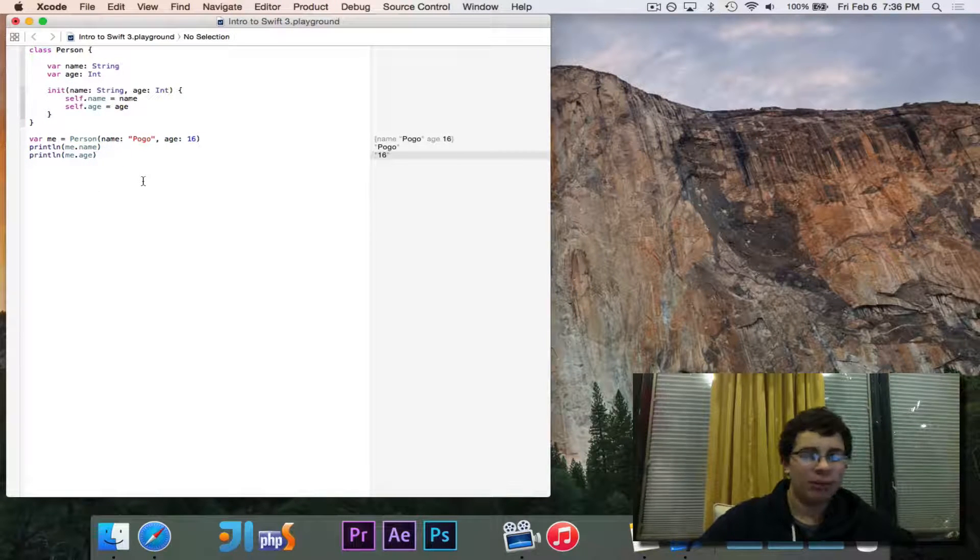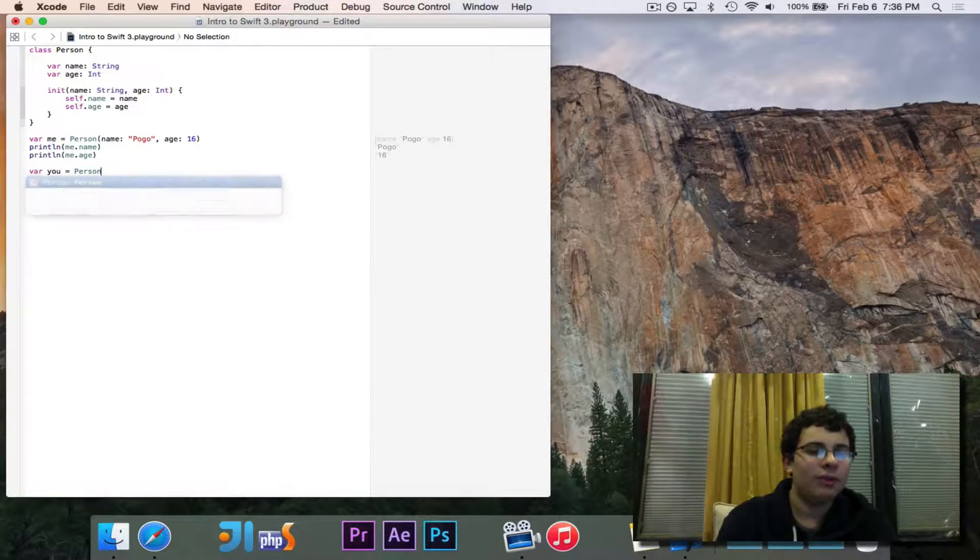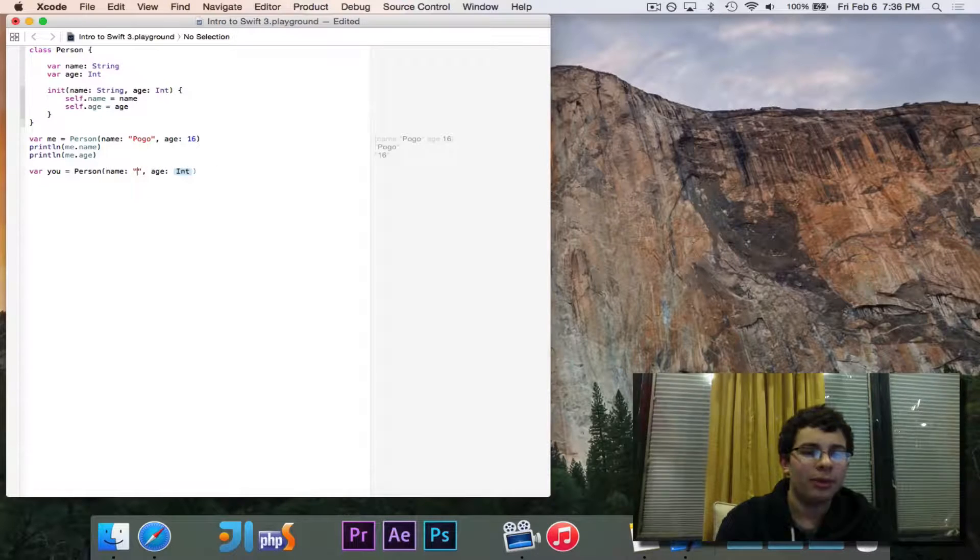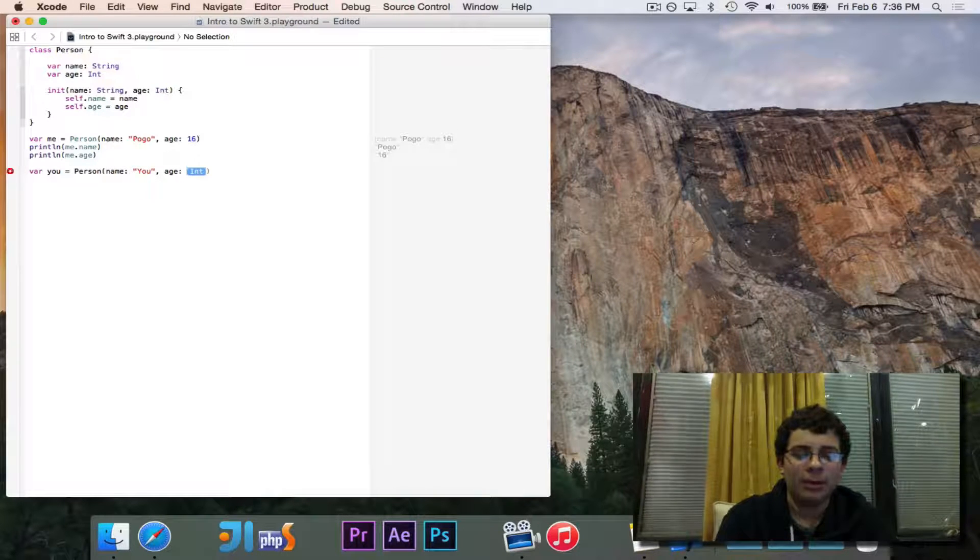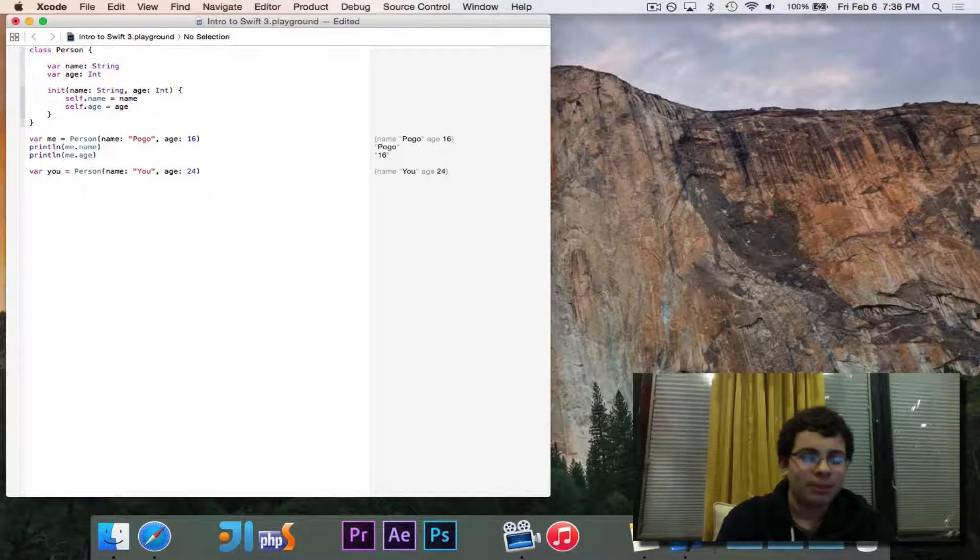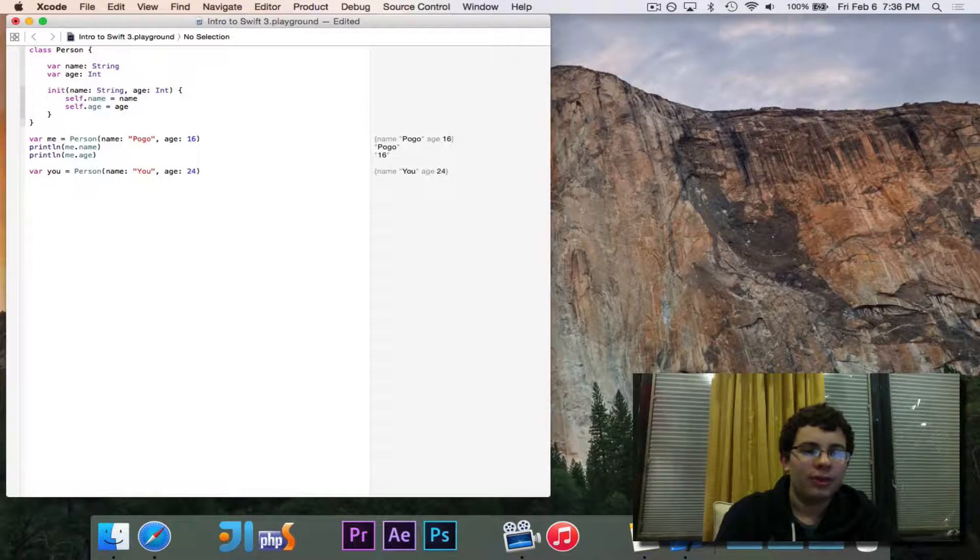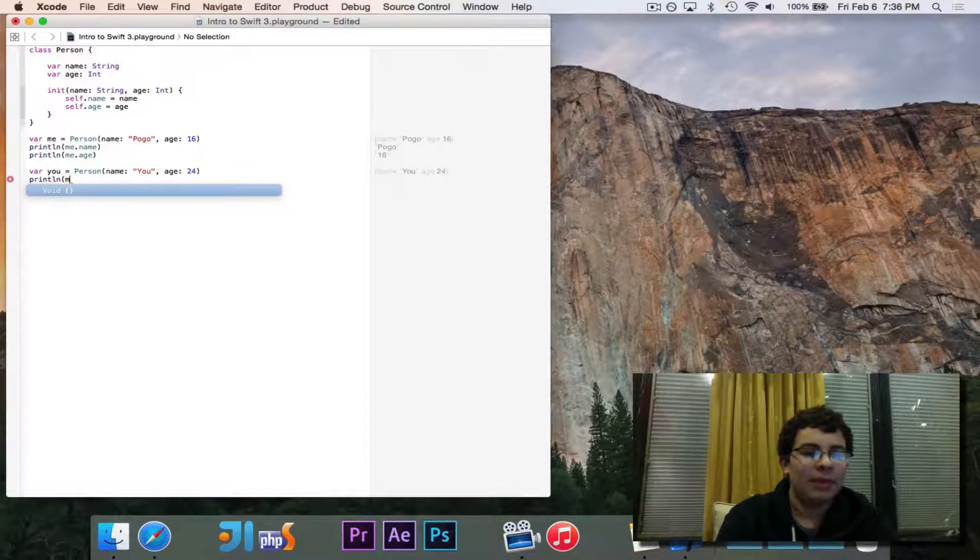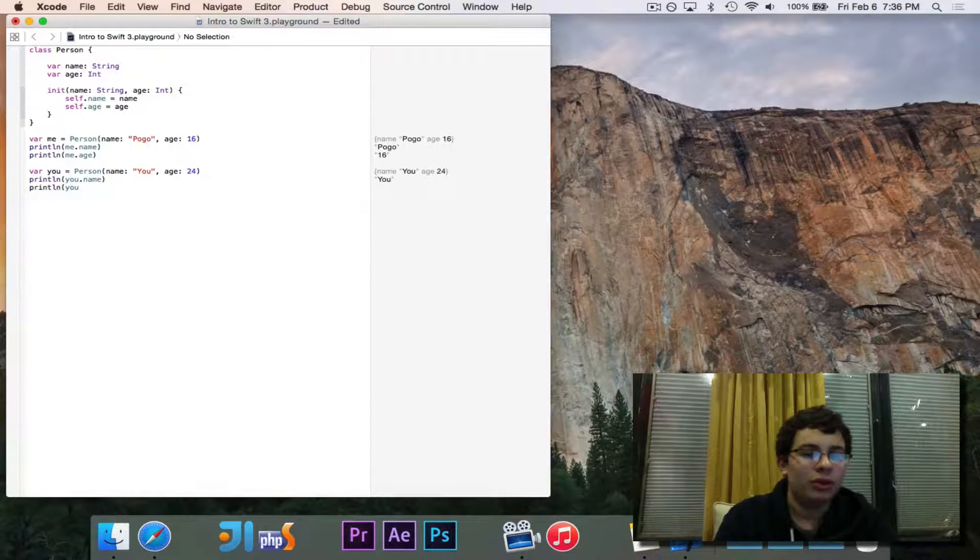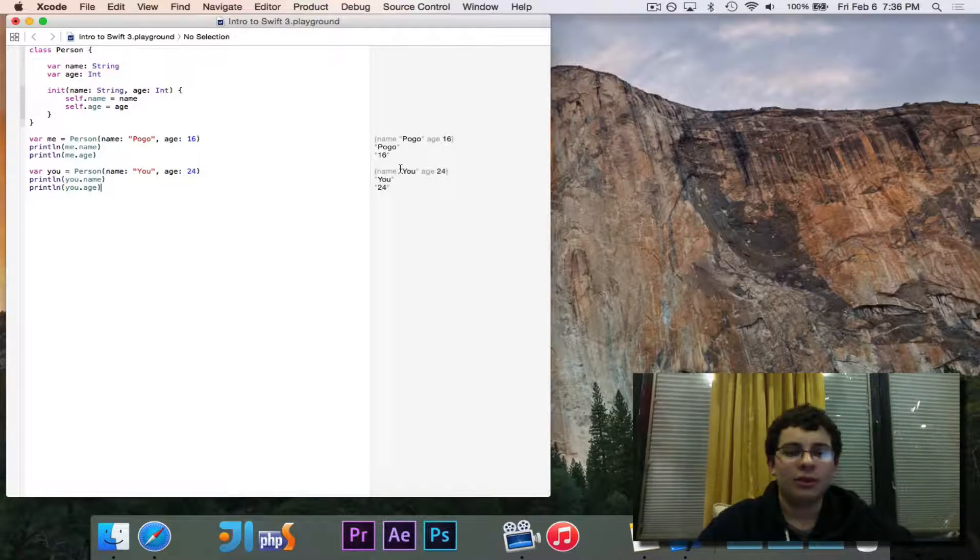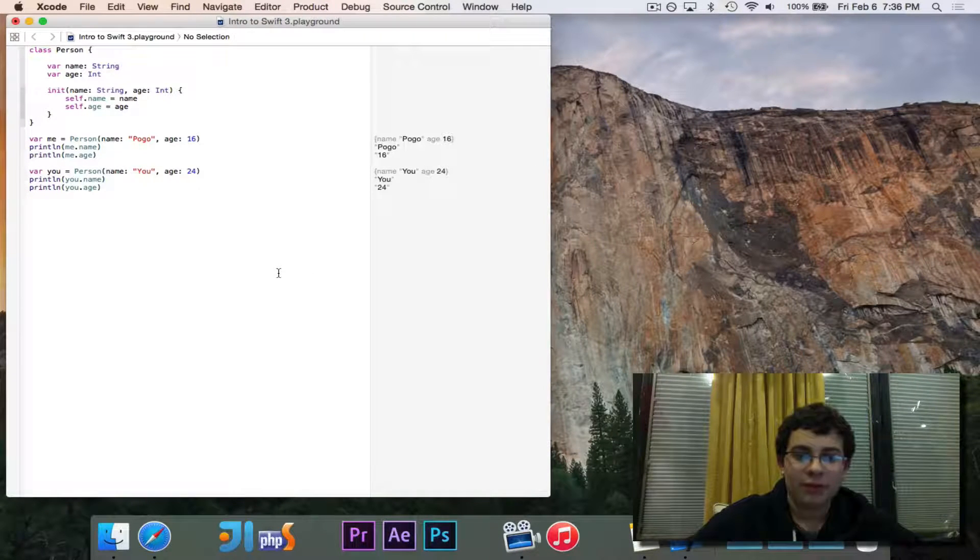It's very important to note that if I had two different versions, let's say I have another person named you, who is 24. You and me are both separate people. If I print out you dot name, and I print you dot age, you'll see that they're different. Pogo 16, you 24. Those are different outputs.